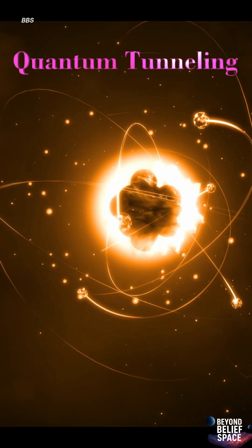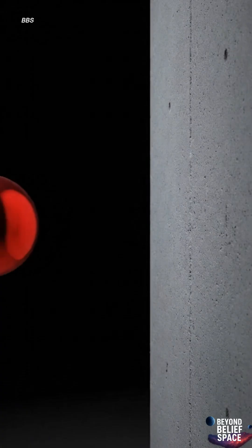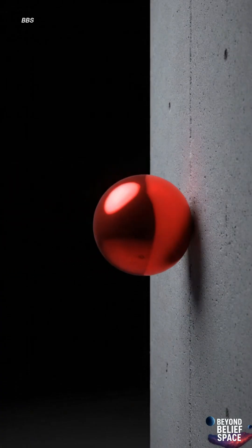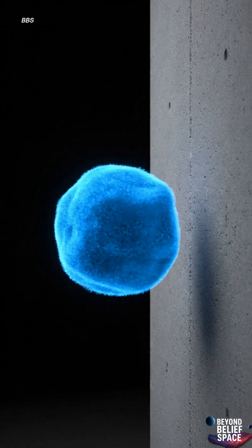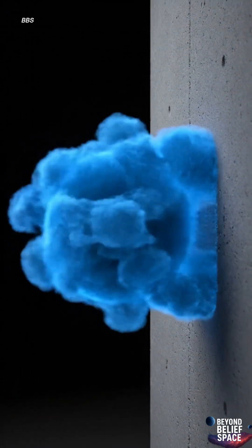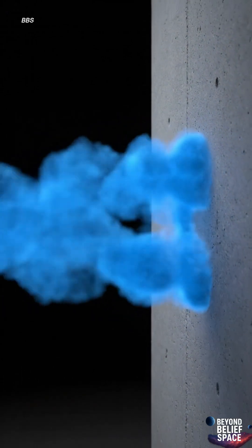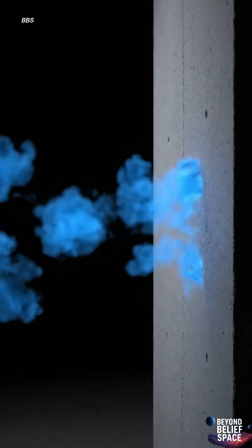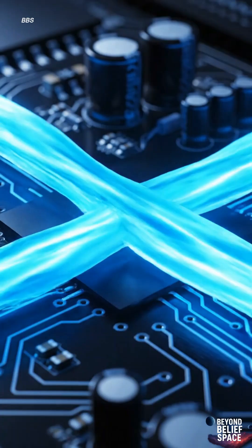It's like a baseball hitting a wall and instead of bouncing back, it suddenly passes right through it. Sounds impossible, but that's how the quantum world works.